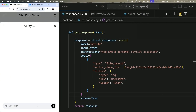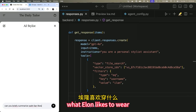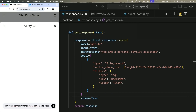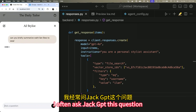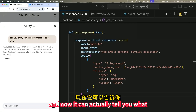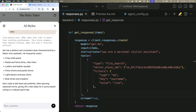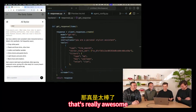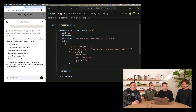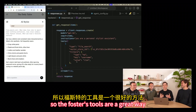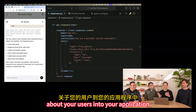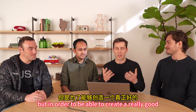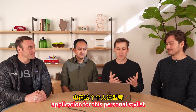We'll refresh and ask: 'Can you briefly summarize what Ilan likes to wear?' And it tells us: Ilan has a distinct and consistent style characterized by a Miami chic. The file search tool is a great way to bring information about your users into your application.